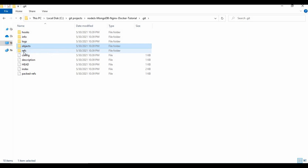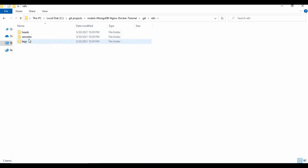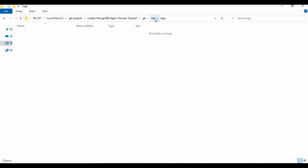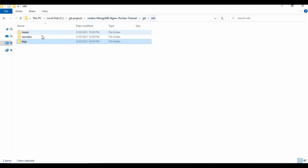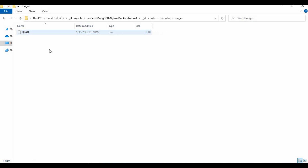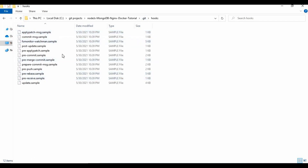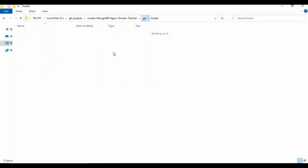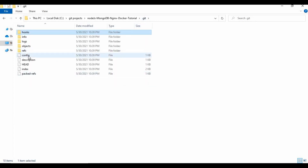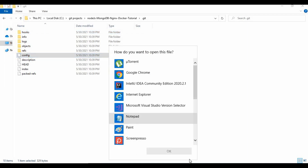If you go to refs, you can see heads, remotes, and tags. I don't have any tags here. Under remote you can see origin mapped to the master branch, and under heads you can see the main branch. Looking at hooks, you can see there are different kinds of scripts — these are the default scripts that come with git, not something I added.